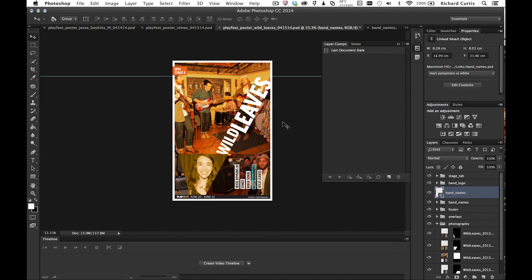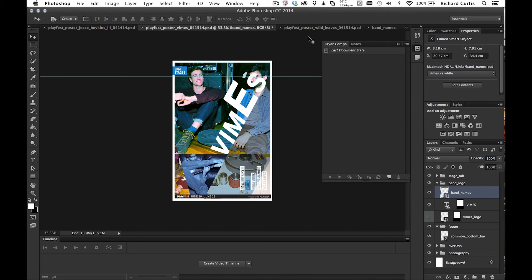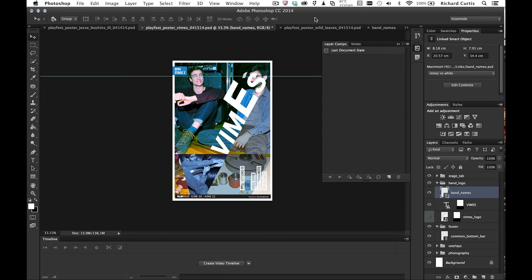So you can see how I'm using a single linked file, but using the layer comps and storing different variations of the, in this case, the band names for using different purposes. So now we've got the linked smart objects functionality, and we're using those in our posters or in our artwork.